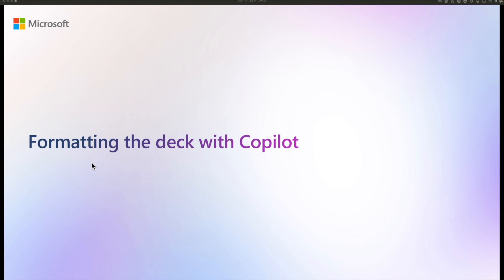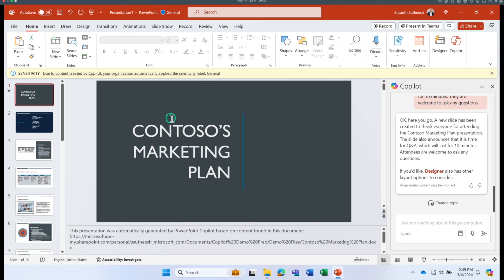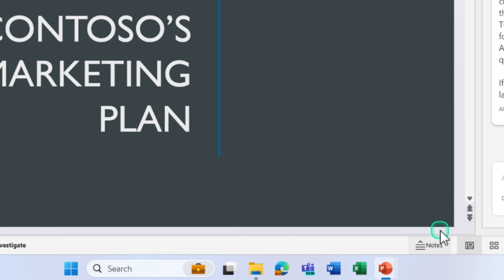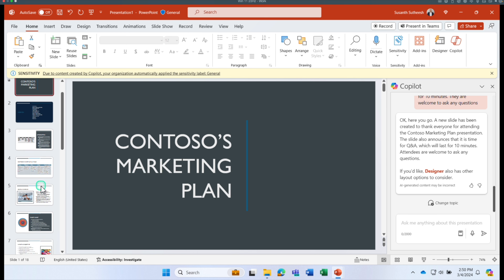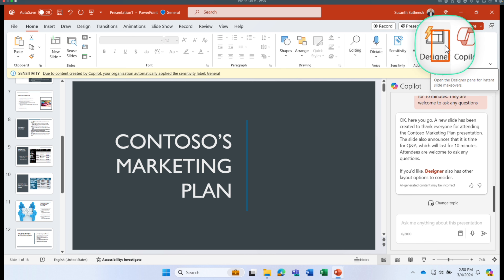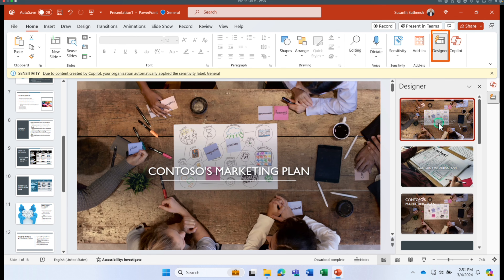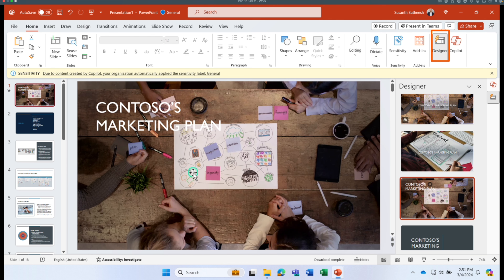Now we've learned how to create a PowerPoint from a document or from scratch. Let's look at formatting tips. Going back to the Contoso marketing plan deck, to change the design the best tool is the Designer — an AI-powered tool located adjacent to the Copilot button that works alongside Copilot to give you design options.